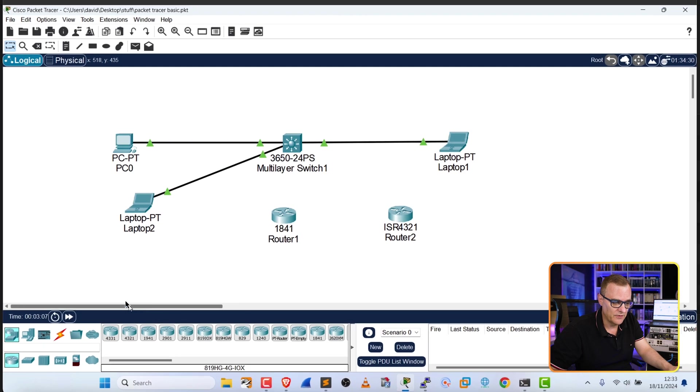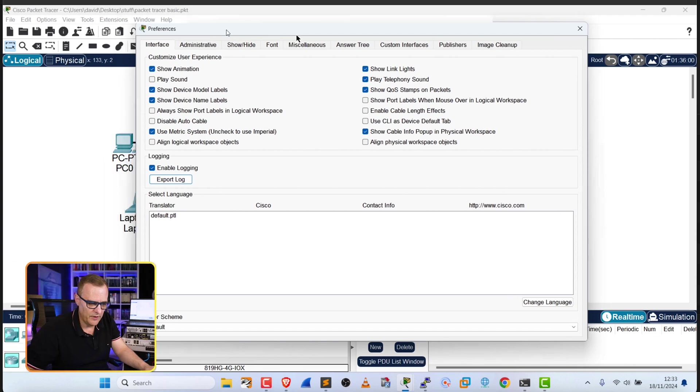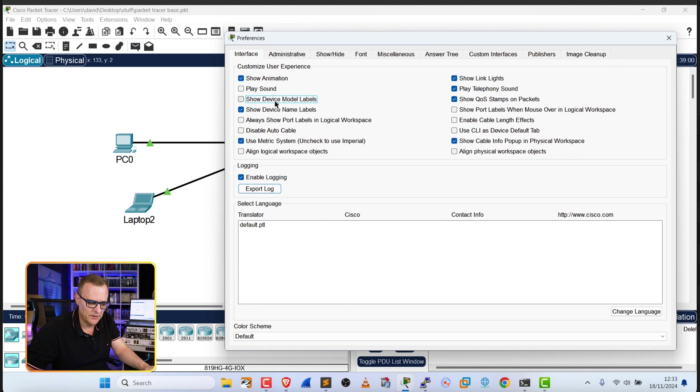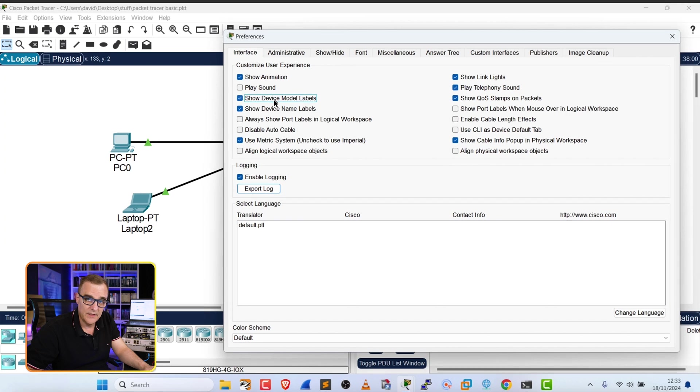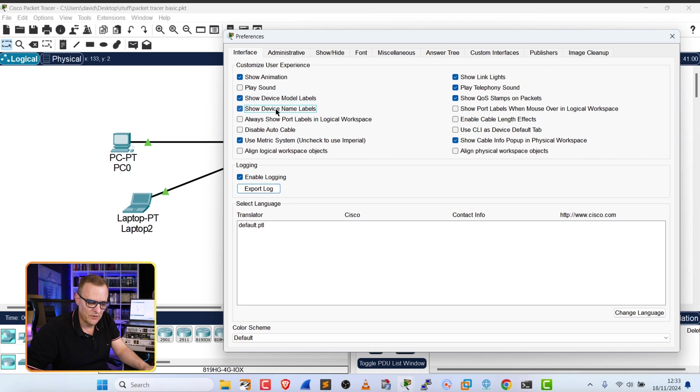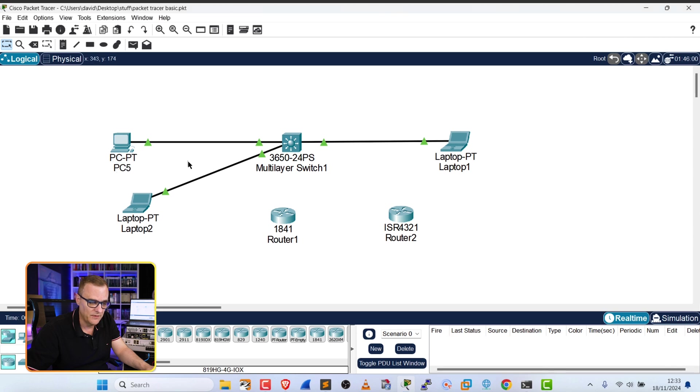Another option in Packet Tracer is under Options Preferences, we've got various options to show or hide labels. So show device model labels. Notice the difference there. We either just see like laptop two, or we see what it is. It's a Packet Tracer laptop. Device names shows us what the actual name of the device is. So if I double click on this, I could change the name of the PC to PC5 as an example.